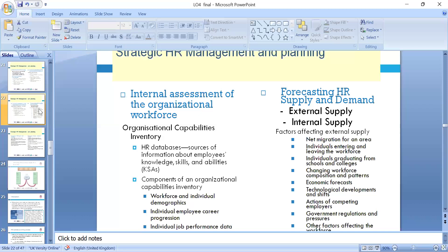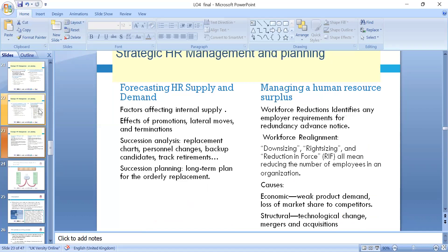Organizational capabilities are very important: knowledge, skills, and behaviors — do an assessment of these. Component organizational capabilities refer to the ability to do something. We need data for performance assessments. External factors also impact supply and demand — immigration rules, net immigration, individual interest in leaving the workforce, economic factors, and other factors are very crucial in HR planning.